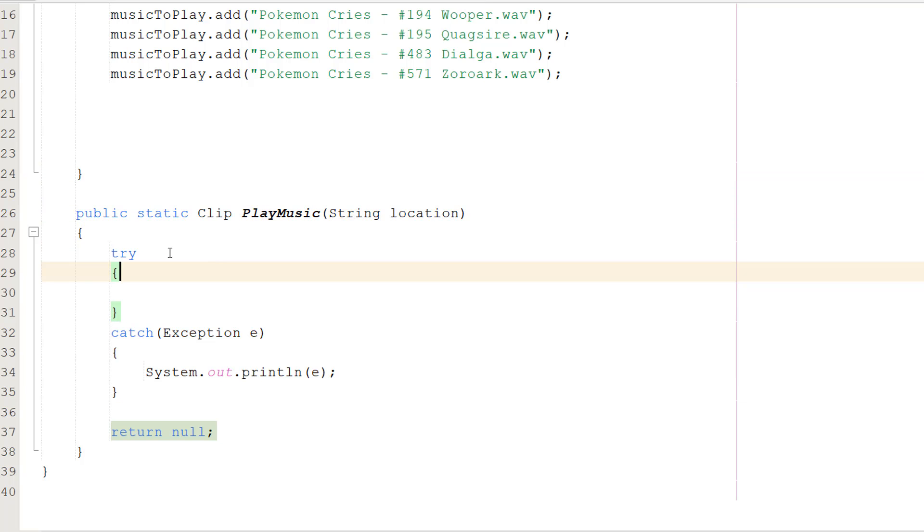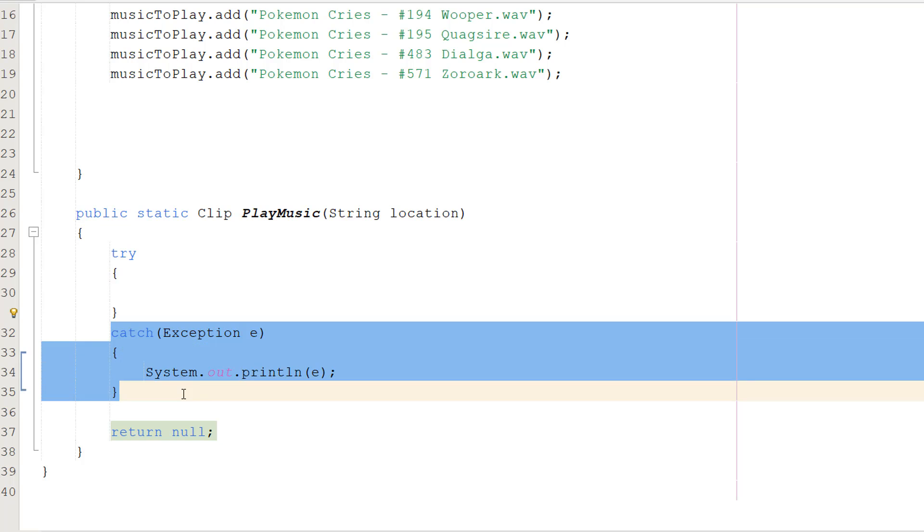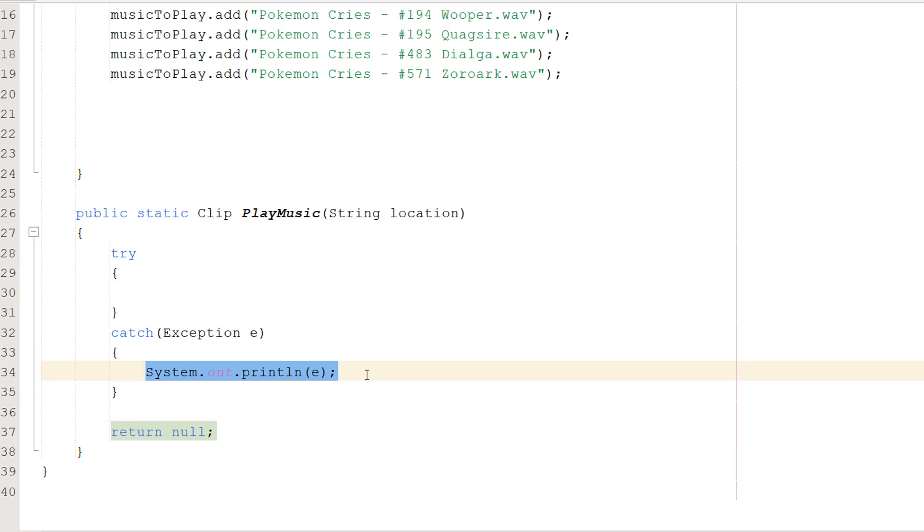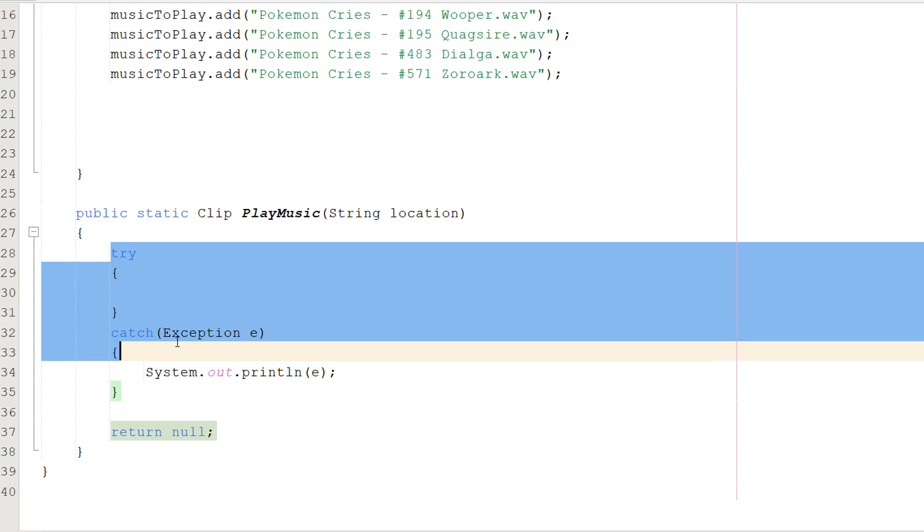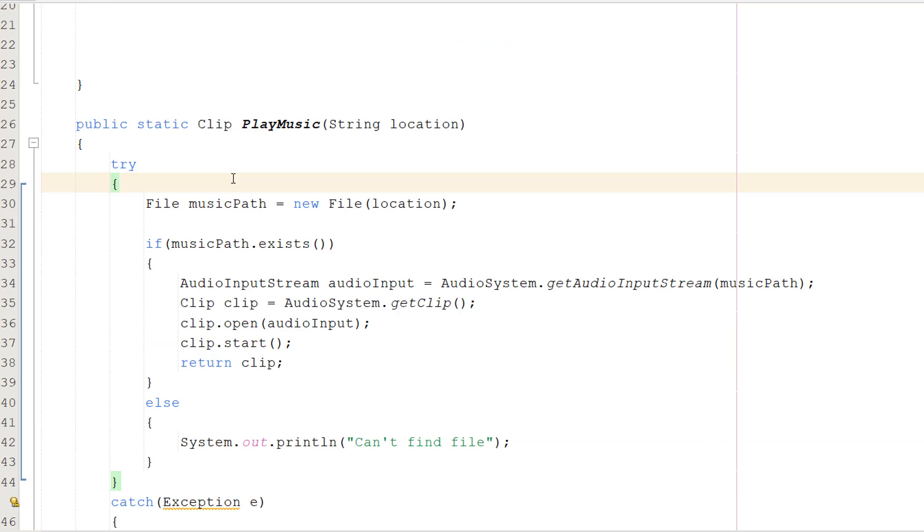We're going to have a try-catch statement: try catch Exception e, System.out.println e. That's standard stuff because we want to print out the error if there is one. Then we do a return null because if the try code fails, something went wrong and we want to return null because there's nothing to return. Inside the try code, this is a bit of code but we're going to go through it all.